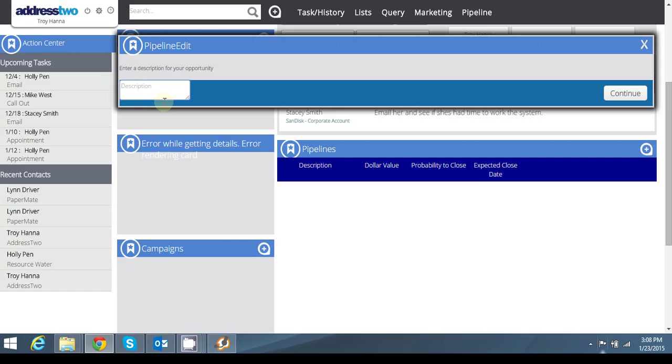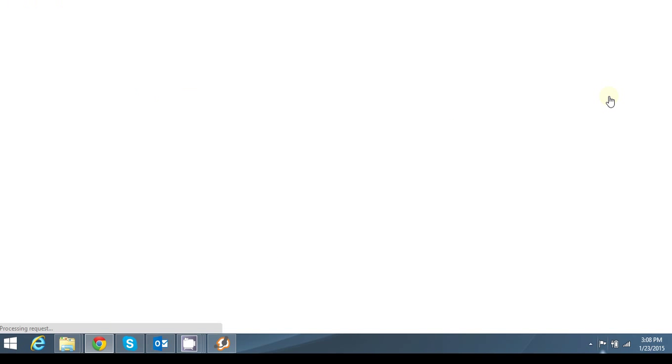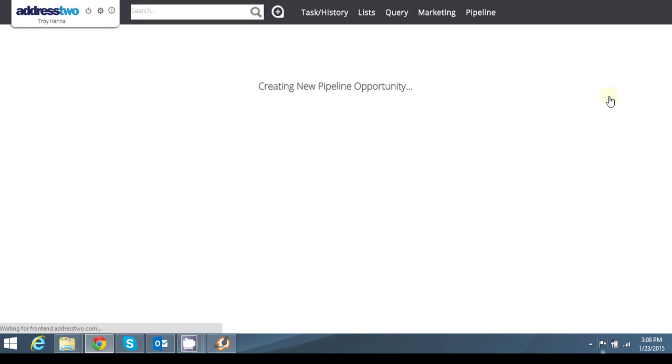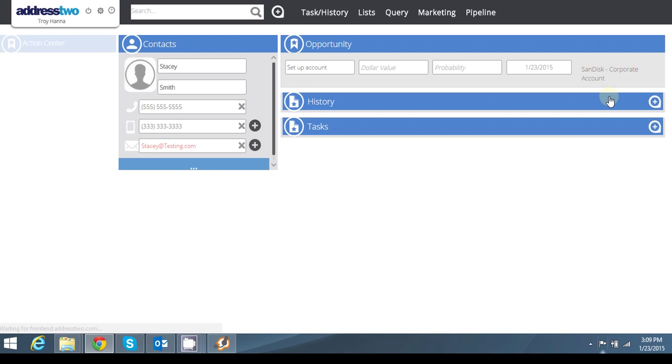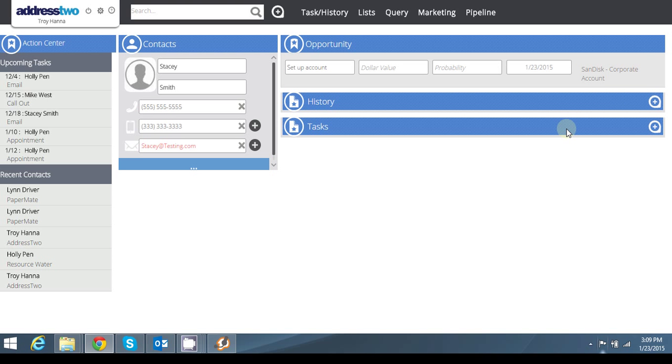The first screen that's going to pop up is going to ask me for what I want to call it. So I'm going to call it the setup account. Hit continue and it's going to take me to my pipeline opportunity or the individual pipeline, the deal that I have going on.